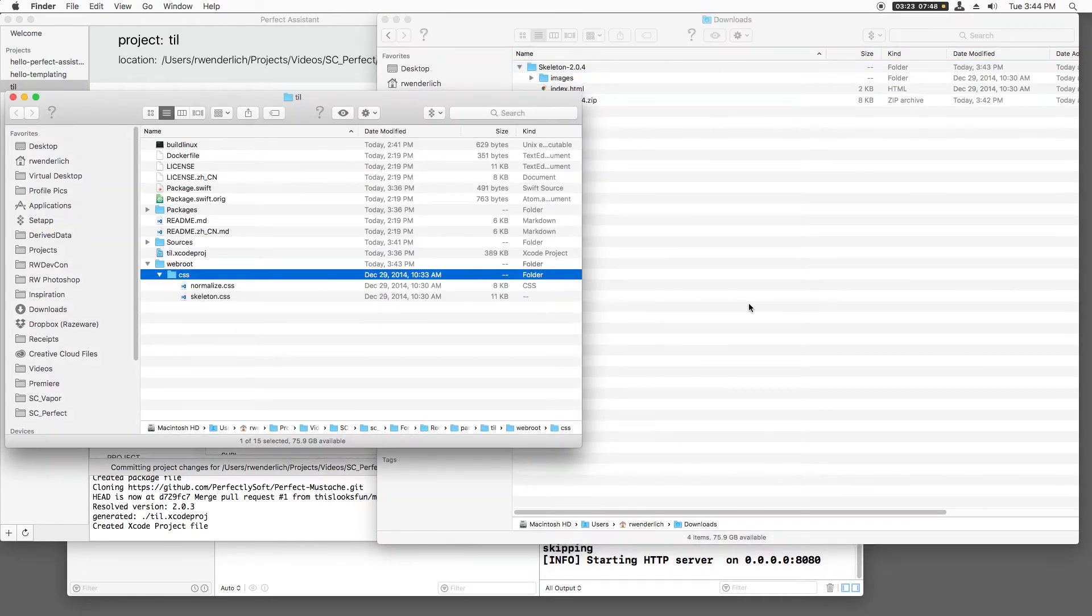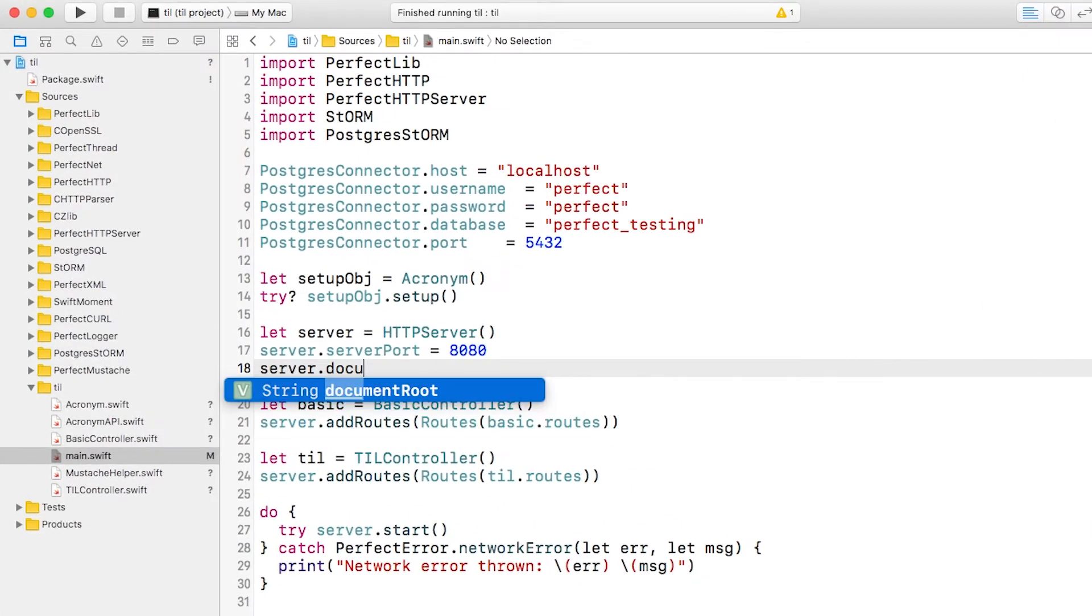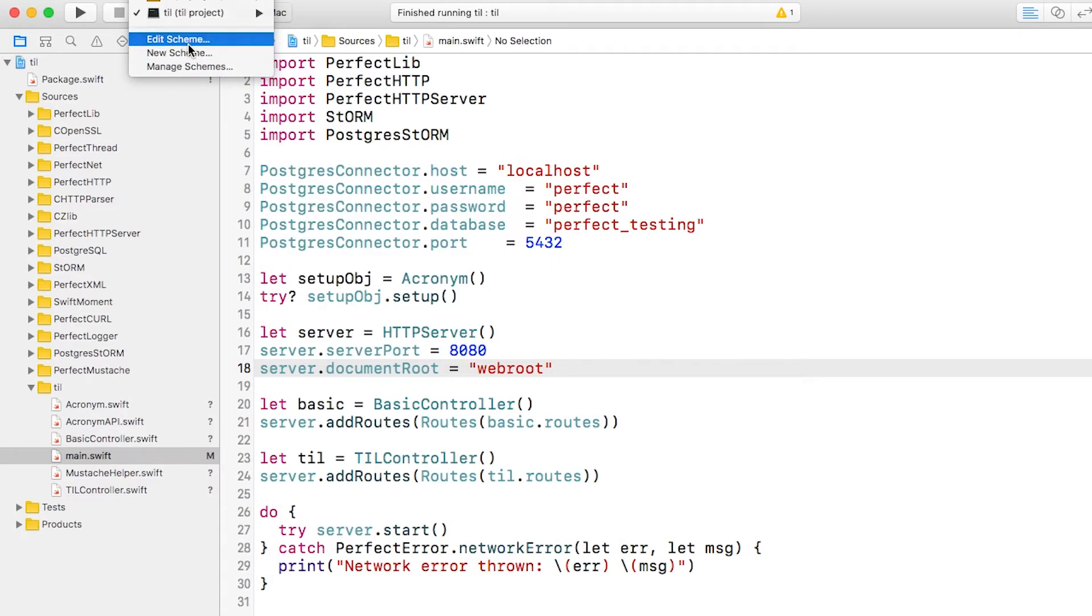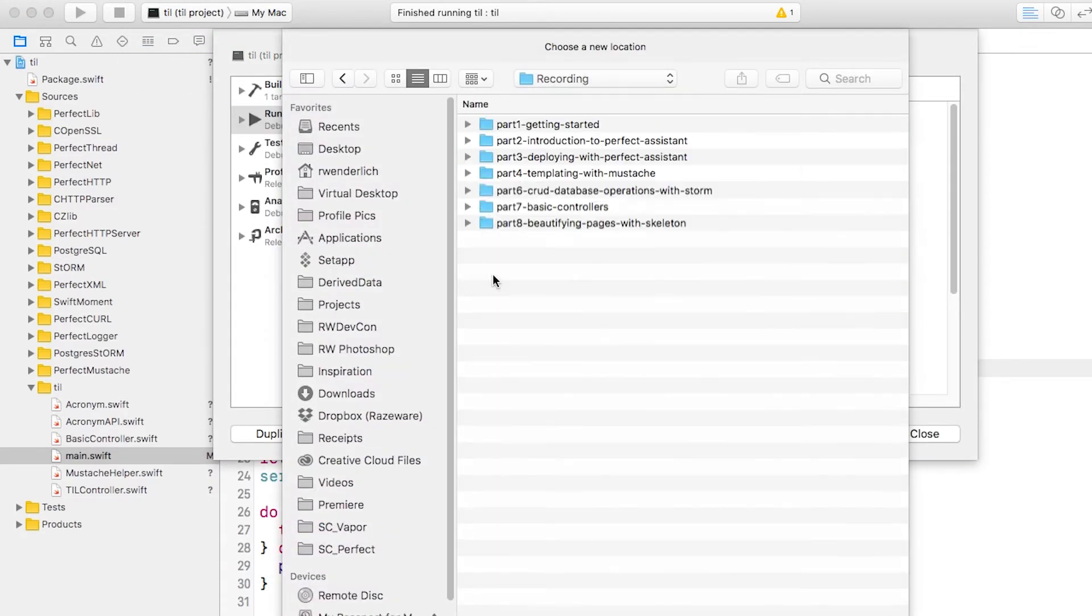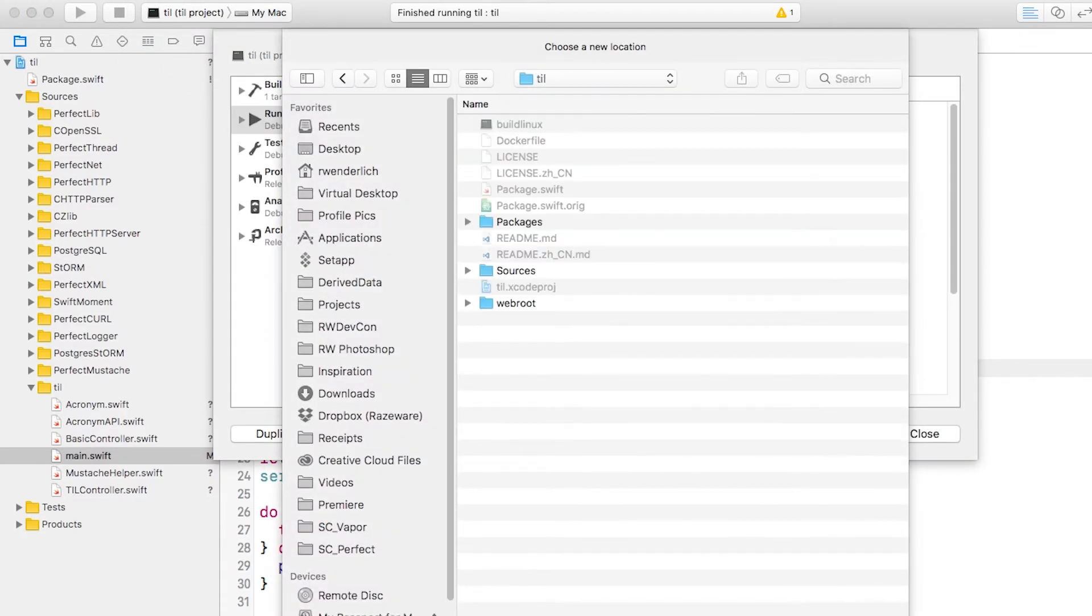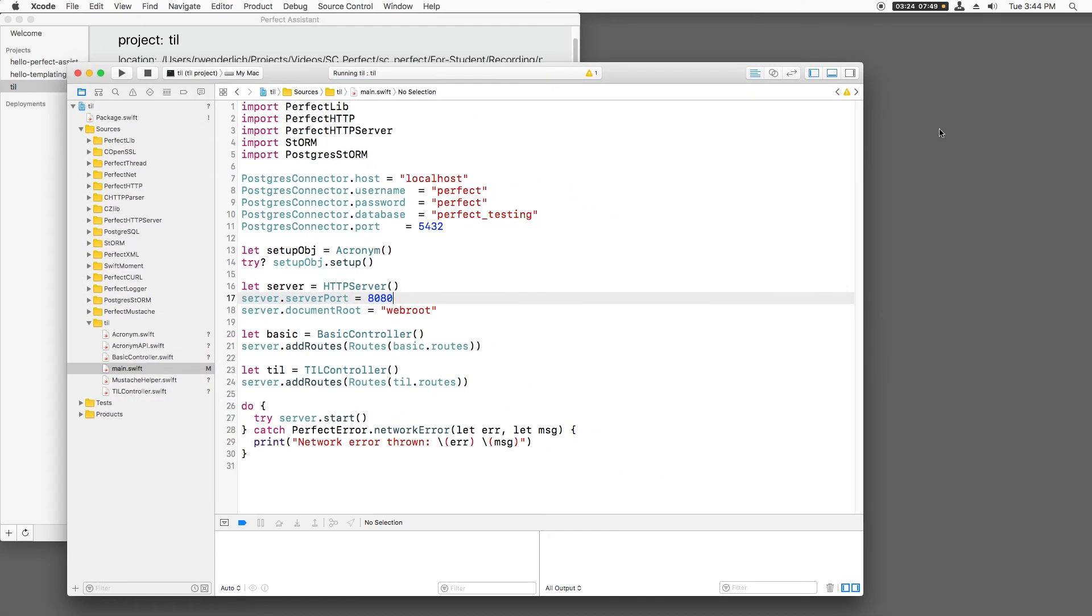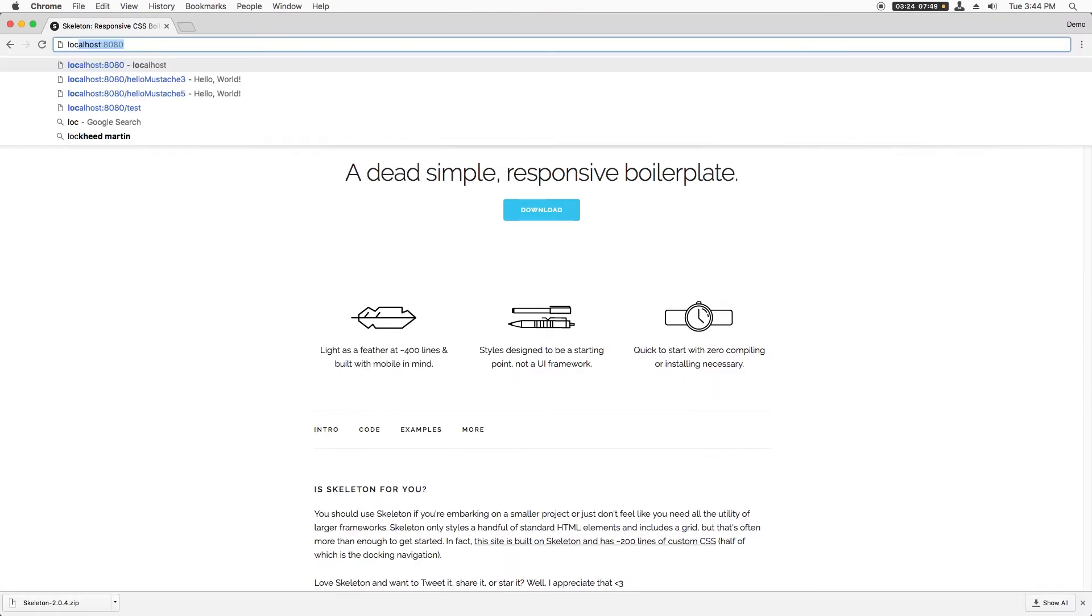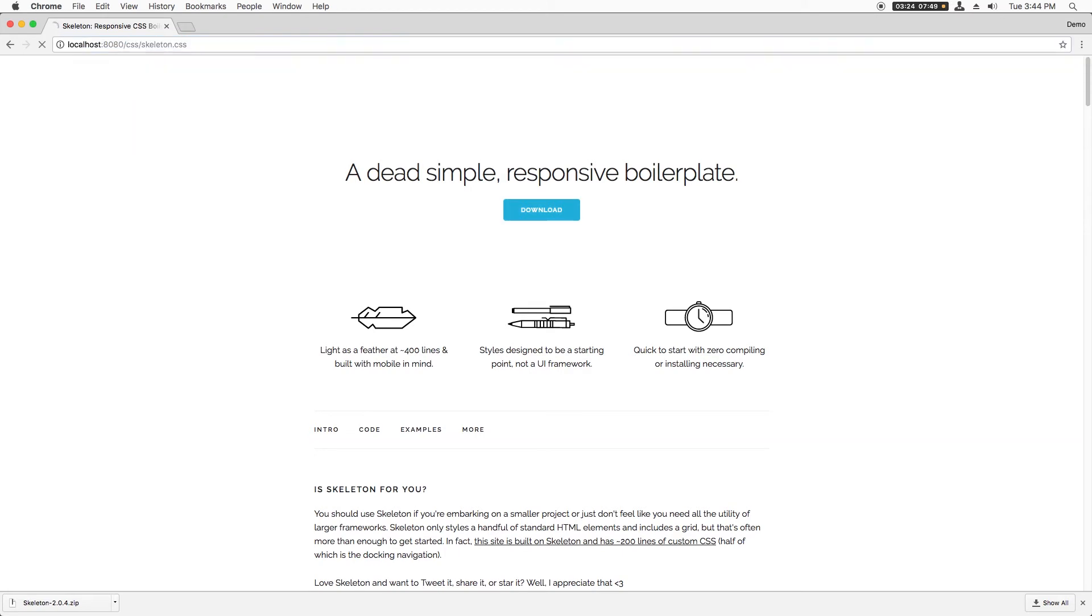Now I need to configure Perfect to serve files in the WebRoot directory. To do this, I'll open main.swift and set the server's document root to the project directory. I'll also edit the scheme and set the working directory to the directory of the project. I'll now build and run, and I verify this by browsing to css slash skeleton.css. And nice, there's my file.